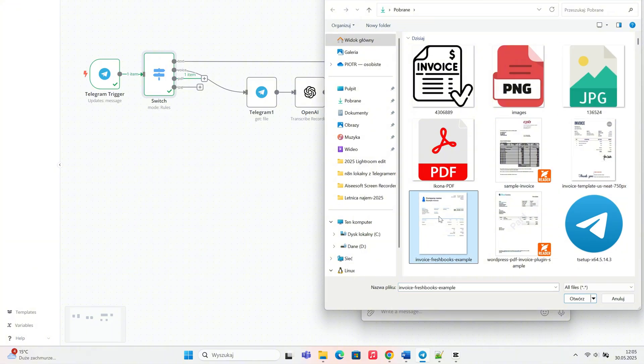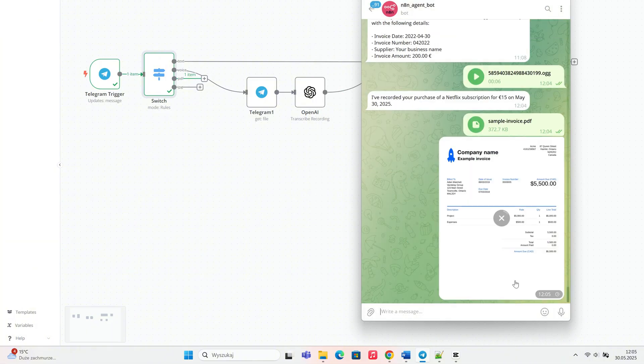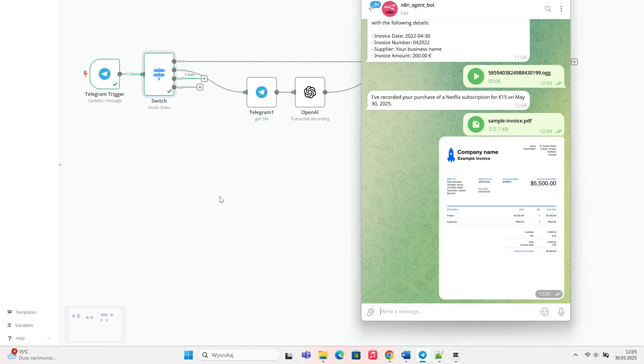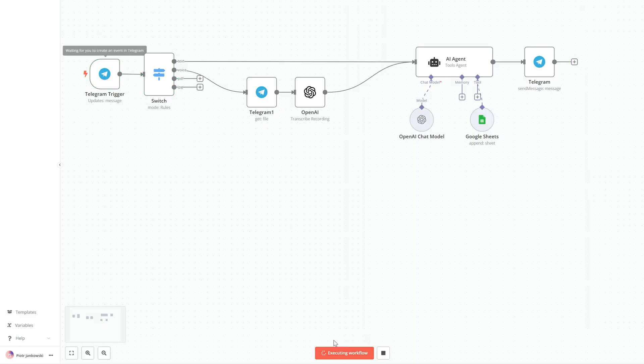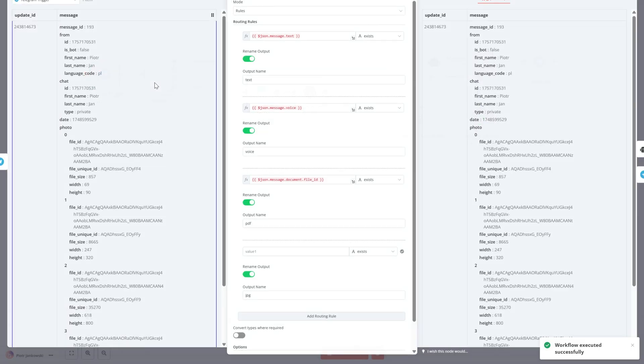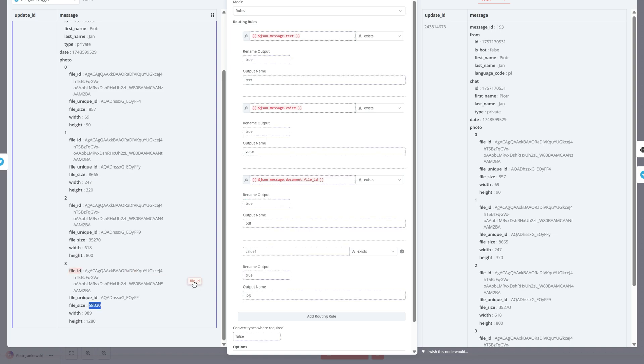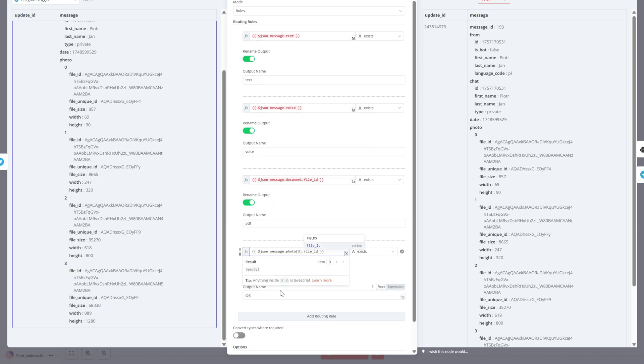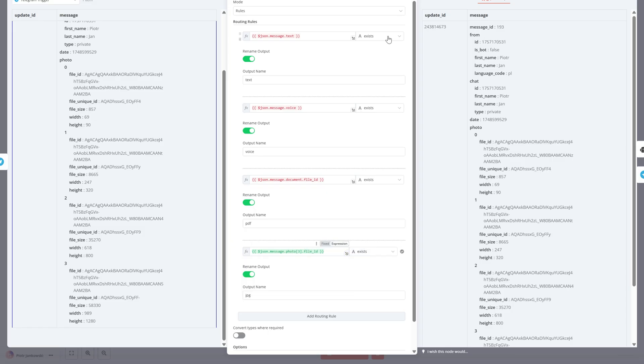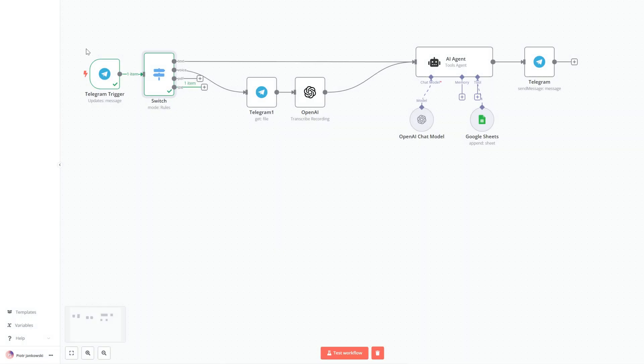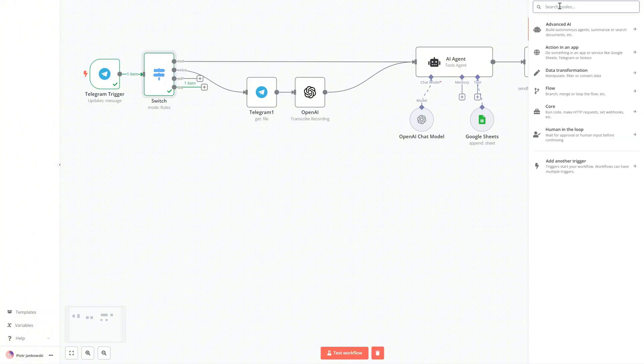Once we've sent a JPG, a PDF, and even a voice message, we can look into the incoming data structure in n8n and configure our switch conditions properly based on file type or mime type. This makes sure our automation responds exactly how we want.